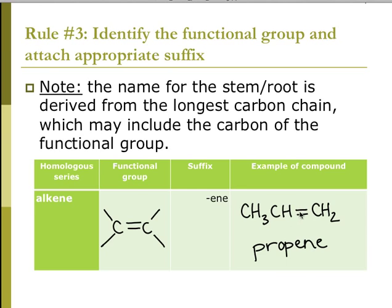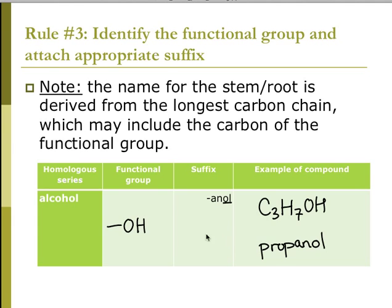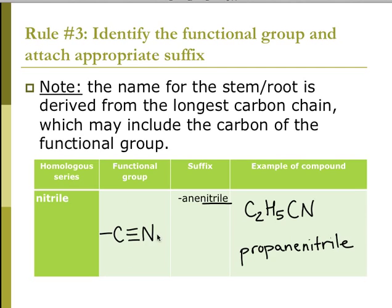If there's a triple bond, the suffix is -yne. So three carbons would be propyne. Functional group OH is the alcohol — the suffix is -ol. If I have three carbons, it would be propanol. C triple bond N is the nitrile functional group: propanenitrile. That carbon is part of the three carbons in the chain.